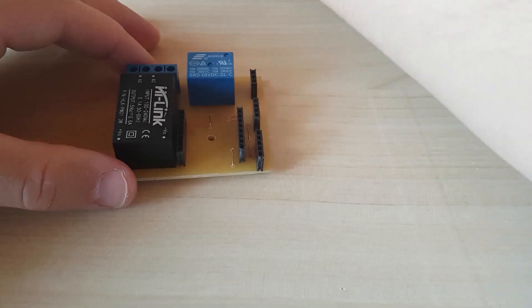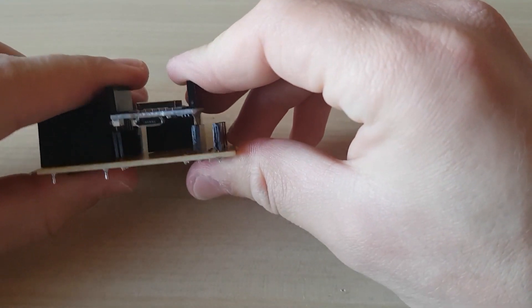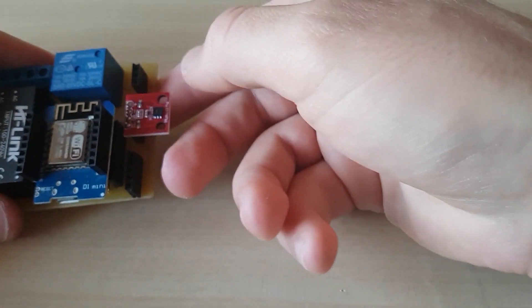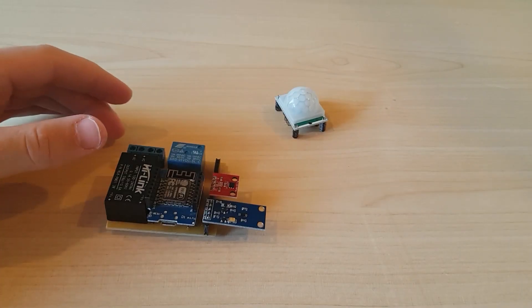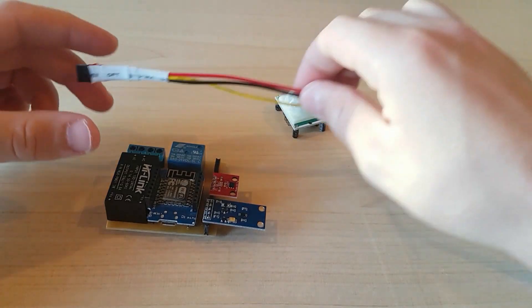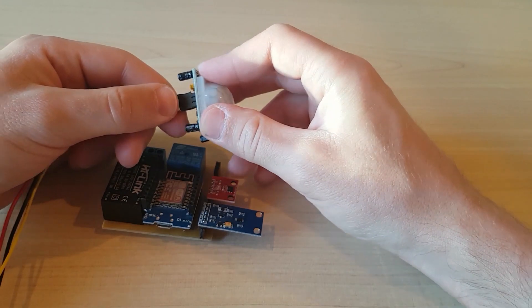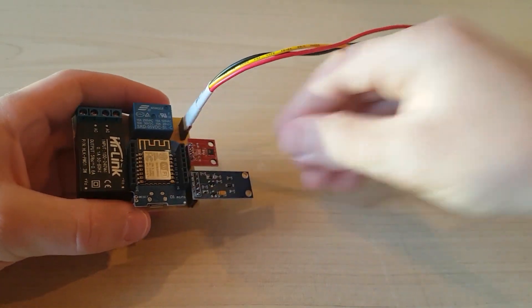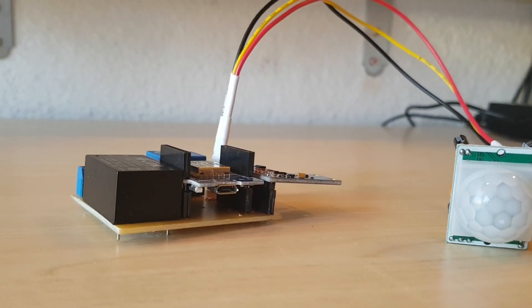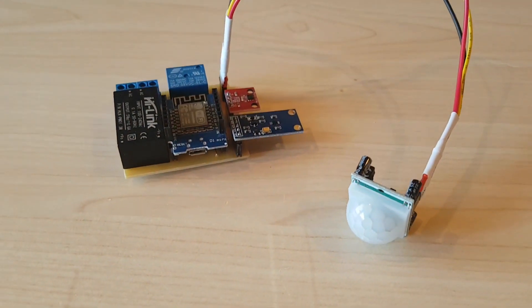Alright, now we can connect ESP8266 and the required sensors. For the motion sensor I have made this extender cable because this sensor needs to be located under the light bulb. This is how the final product looks like.